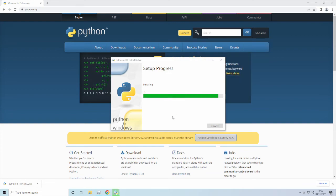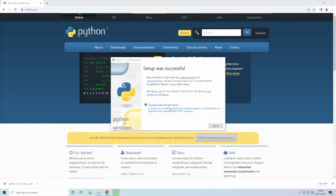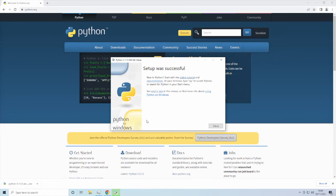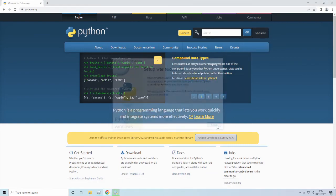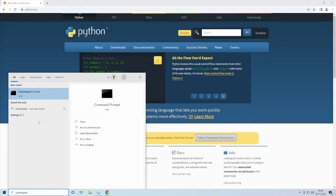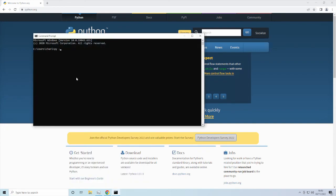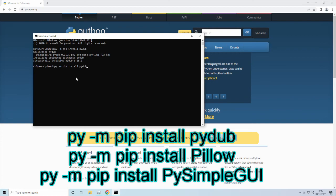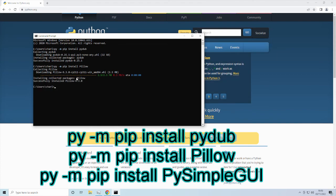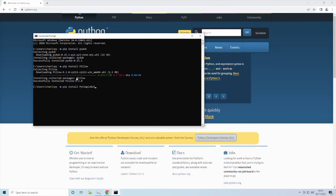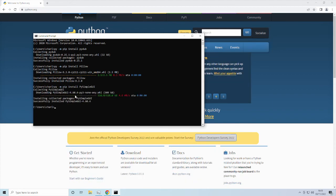Once that is done you can click through the prompts and then close that. So what you want to do is open Command Prompt and then type in this command — which I will also put in the description — and then install this. Once those are all installed, there are only a couple more things to do.